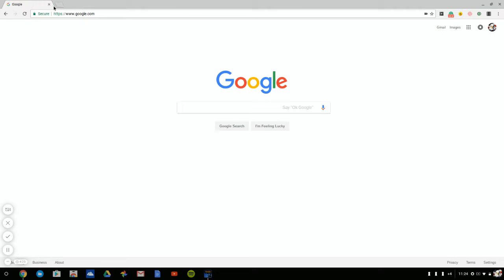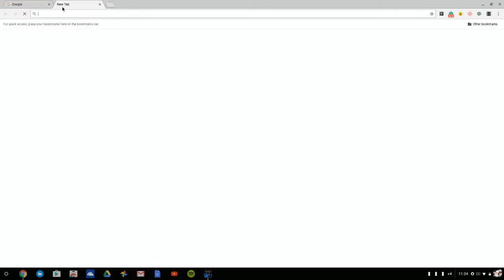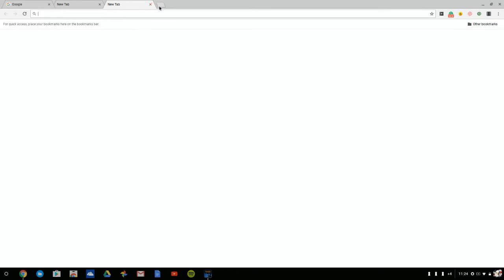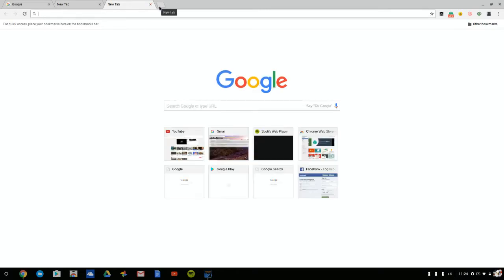If you've got a touchscreen computer, laptop, or tablet, go ahead and touch that empty box and it's the same thing, just like clicking it. New tabs will appear.